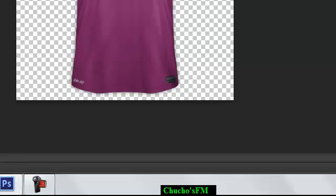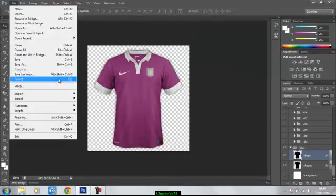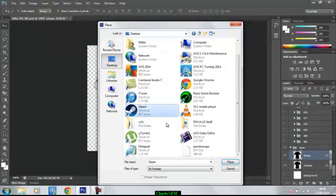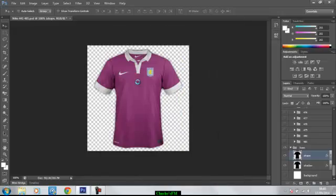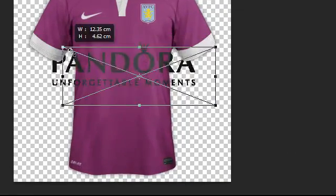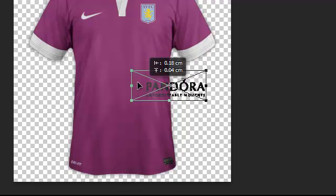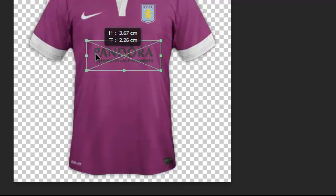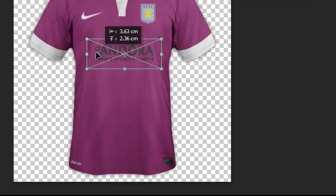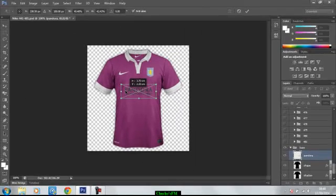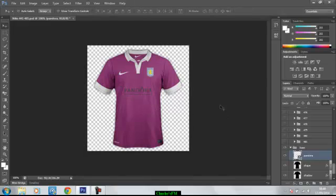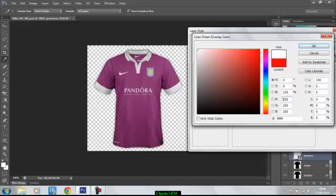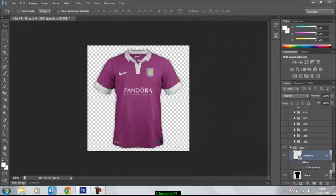So, let's do what we did last time. Go into File, Place, go onto your desktop, find the Pandora that you want, and open it up. There you go. So, just drag it, scale it to size, the size that you want, find the suitable place to put it, press Enter, double-click, colour overlay, white, and there you go.